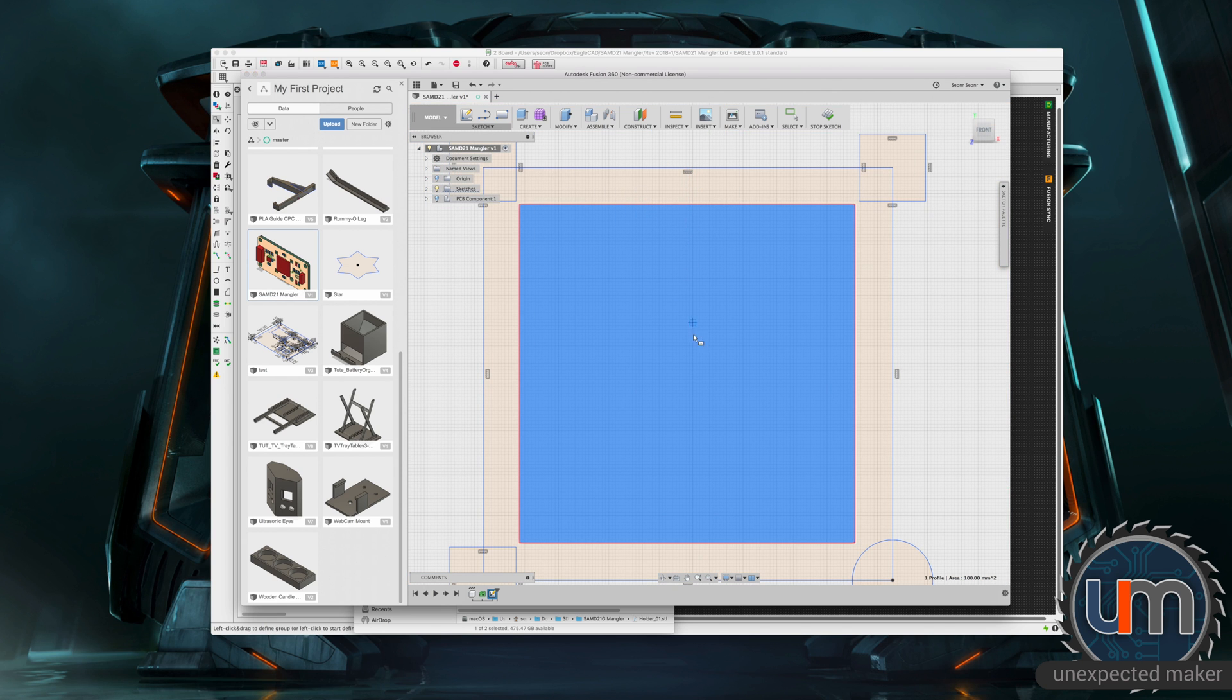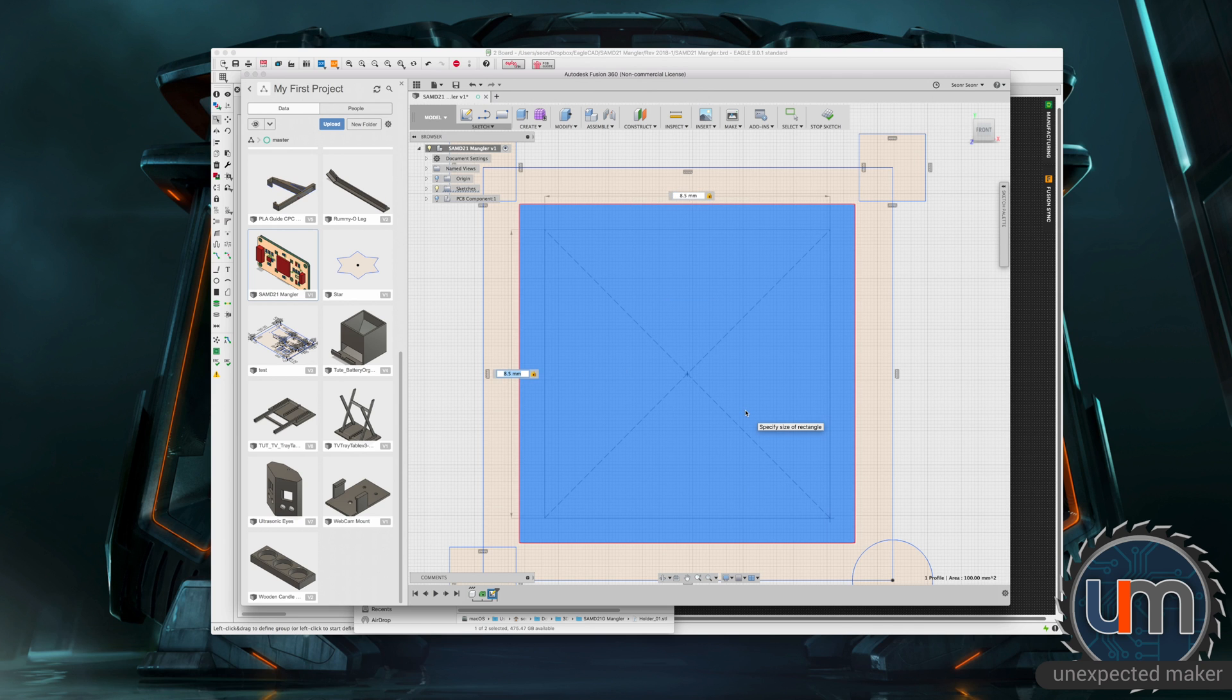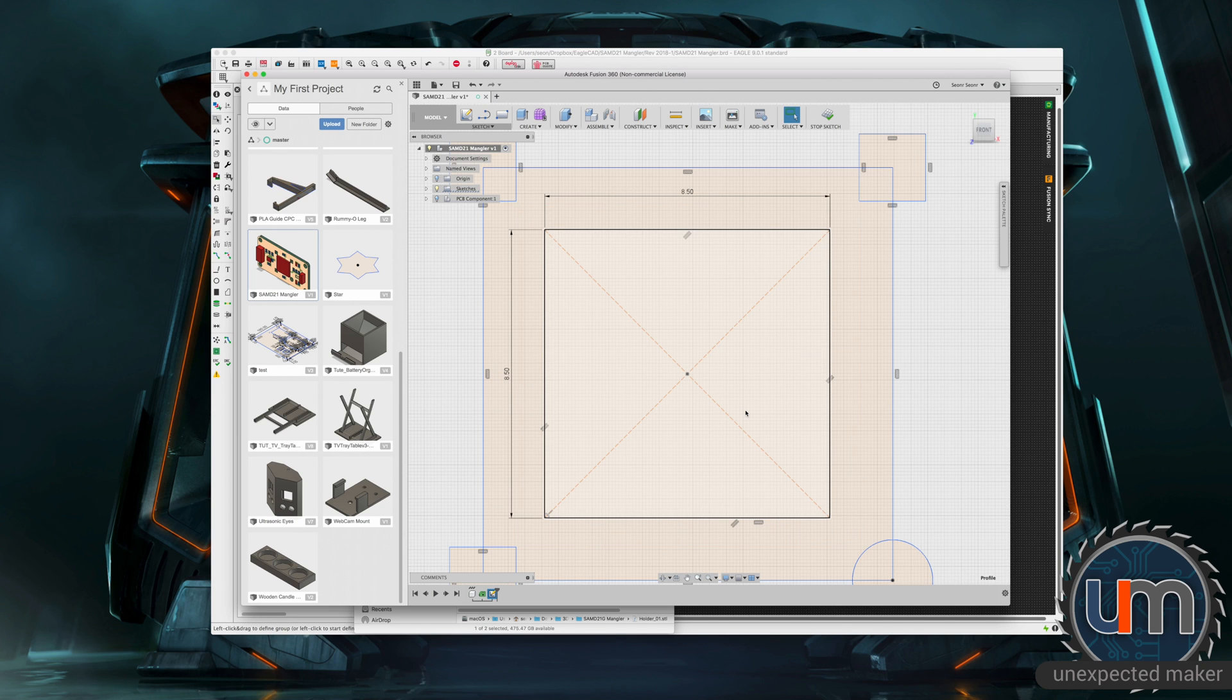I'm going to make it 8.5 by 8.5. That's the piece that's going to hold the pins down. So that's going to be its lowest point onto the board.